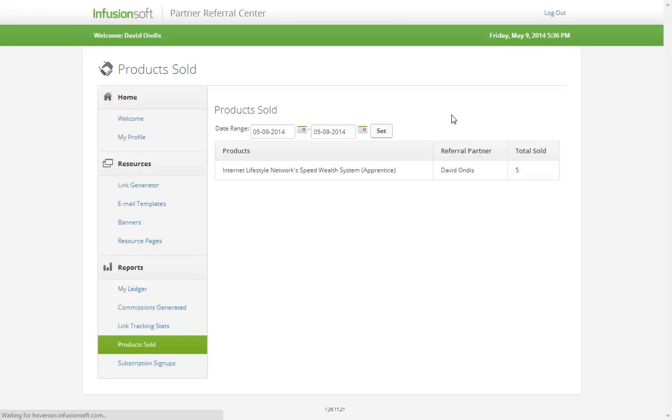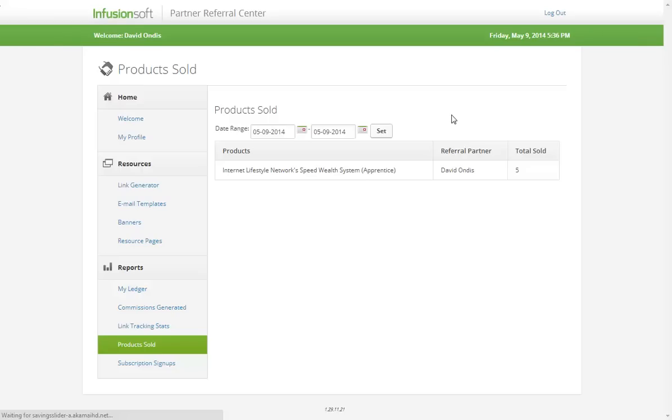It's five total sales. So this program is working; it's not that hard. If I can do it, anybody can do it.